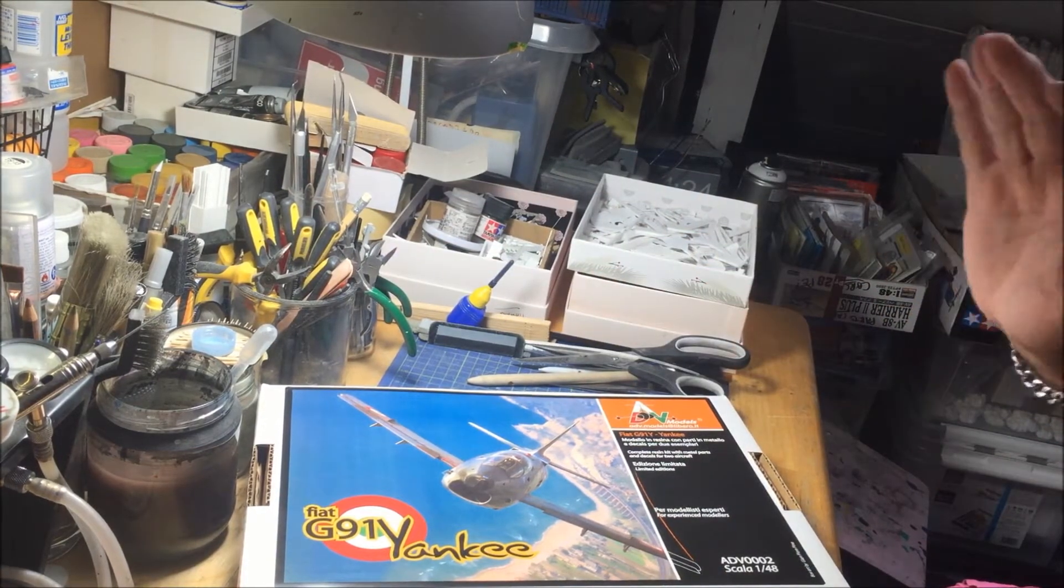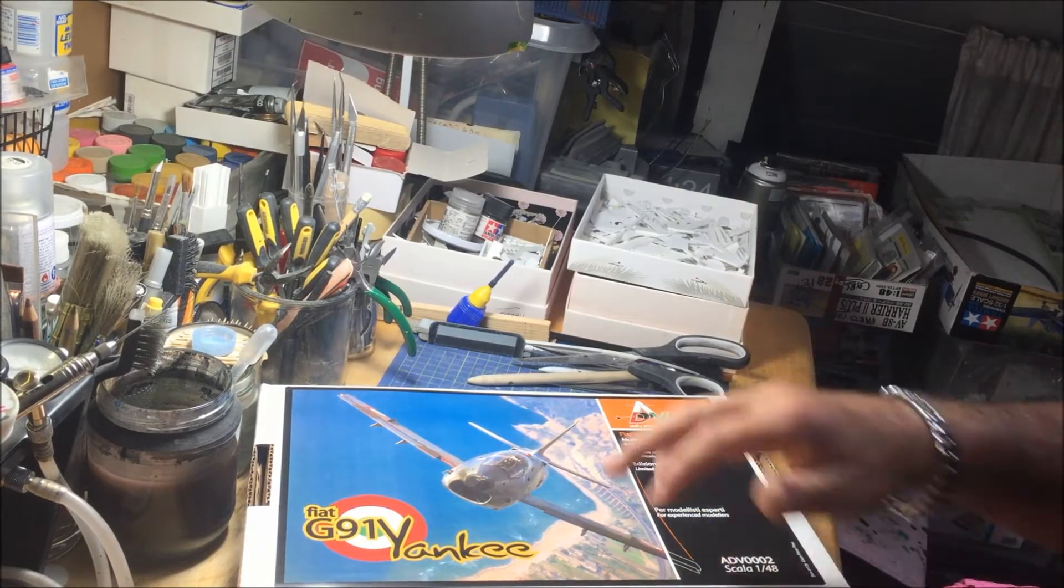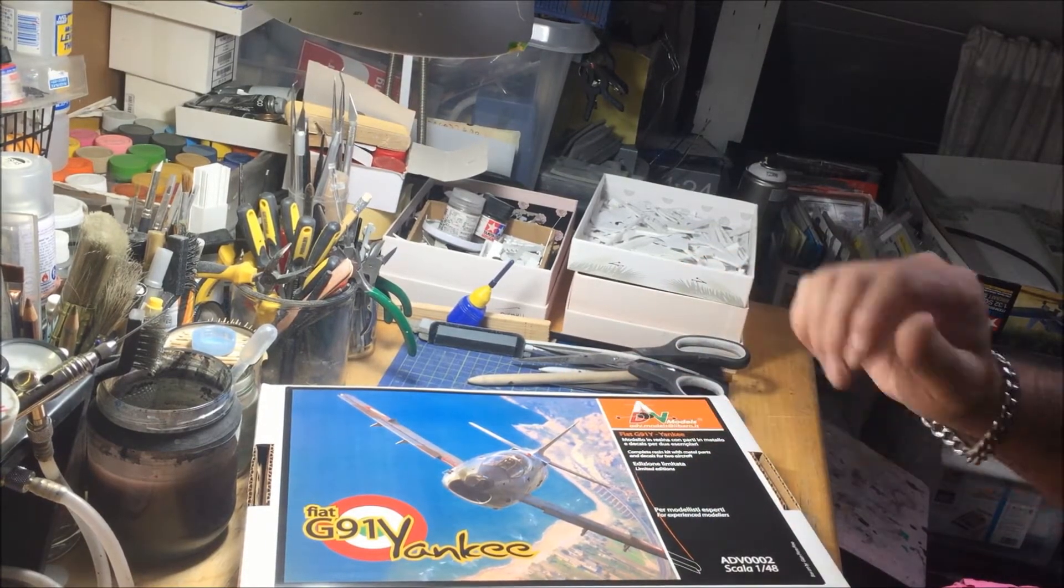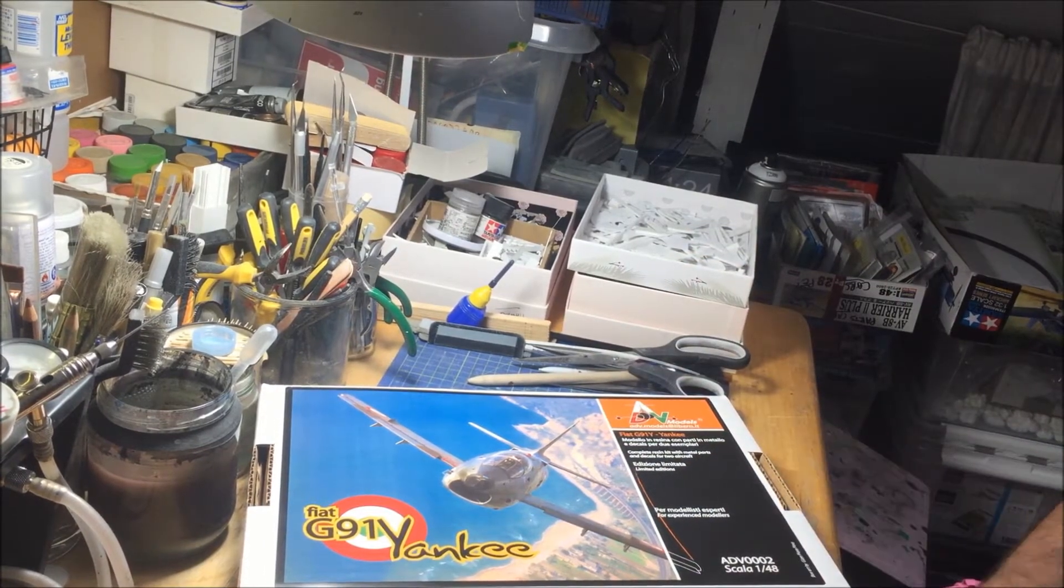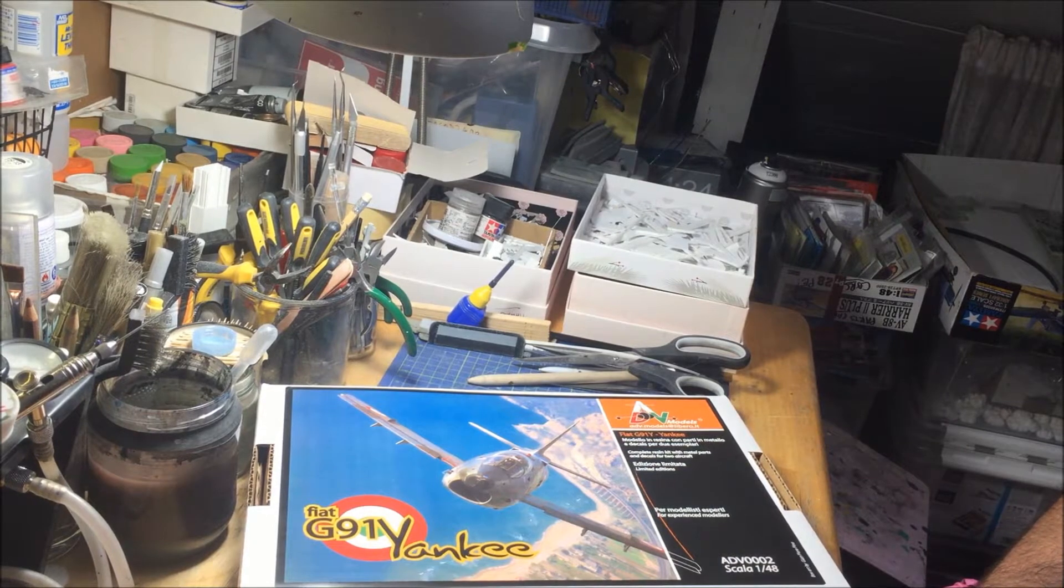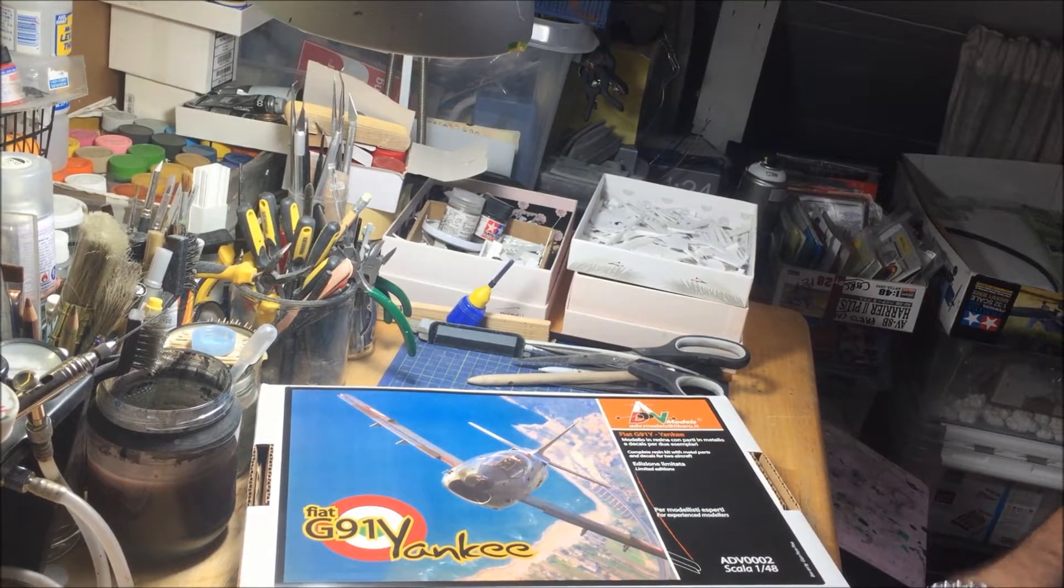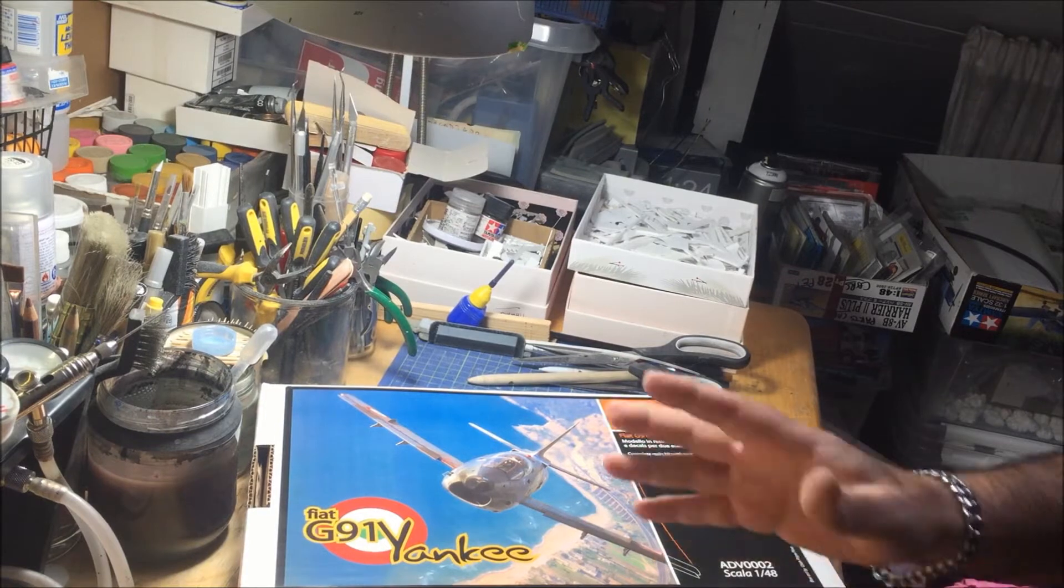This is a very rare subject - the G91 Yankee, the twin engine version of the G91. It was a plane used only by the Italian Air Force. I'm going to open the box and make an analysis about what's inside.